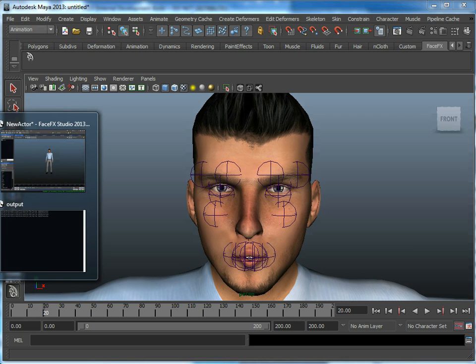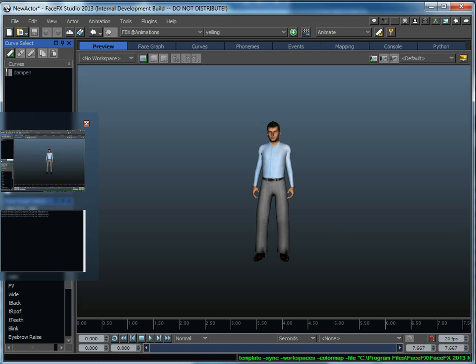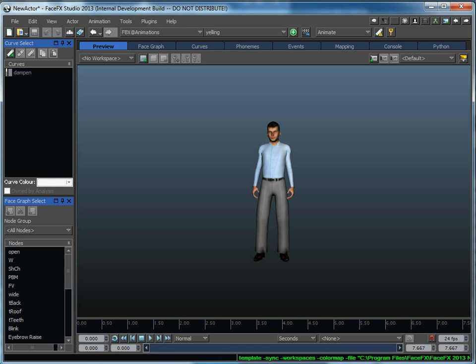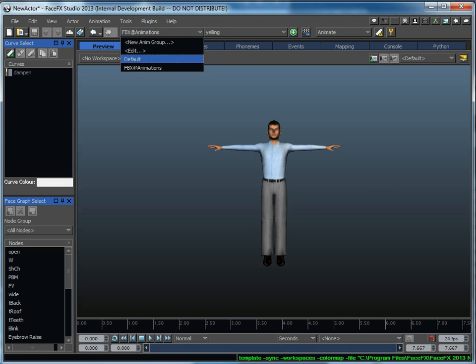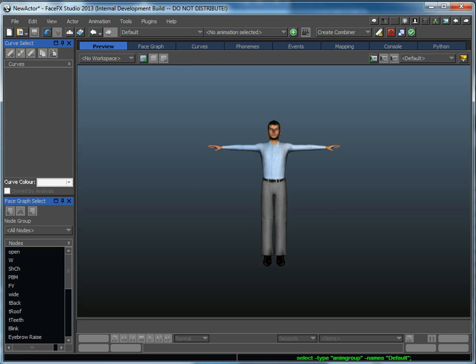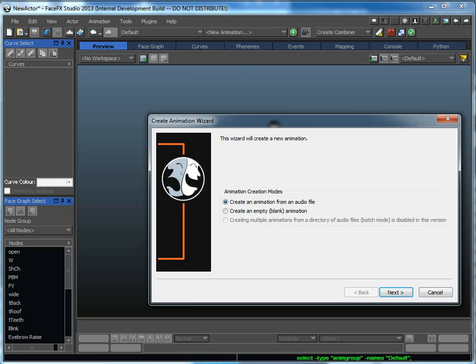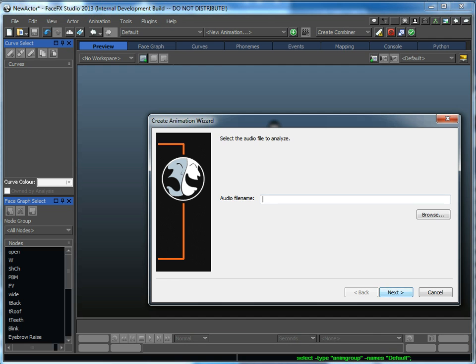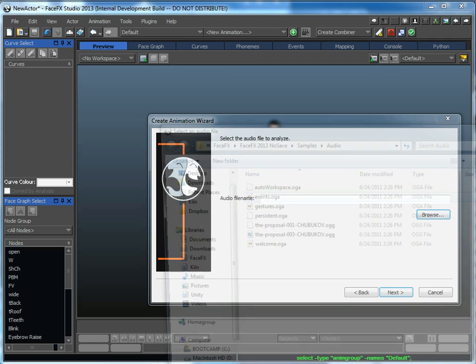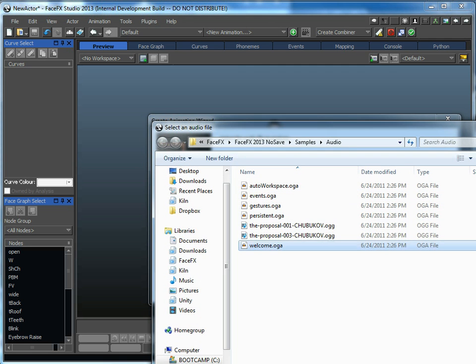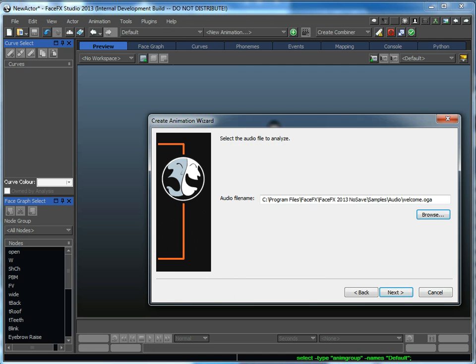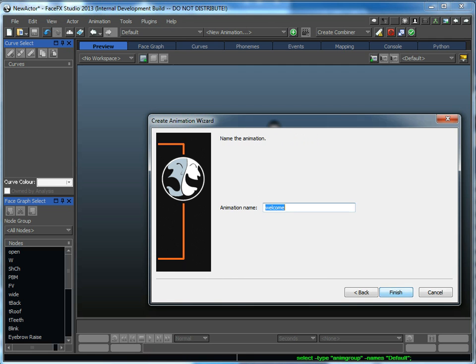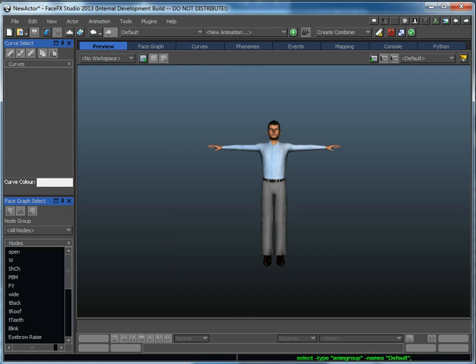The end result in FaceFX Studio is a character that is completely ready to throw audio files at to start talking. So all we do is we just generate a new animation by selecting it and we can make our character talk.